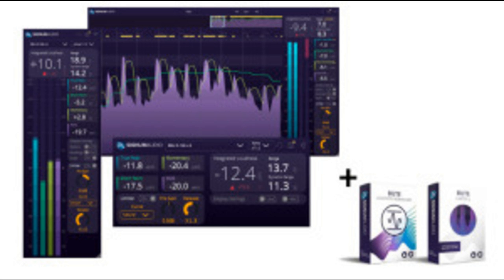Surround version auto-detects channel configuration you are using and lets you select configuration from drop-down menu in main display to test inputs for up to 7.1.2 Atmos. Industry standard IEC 60268-18 meter bar fallback behavior for more natural feel.